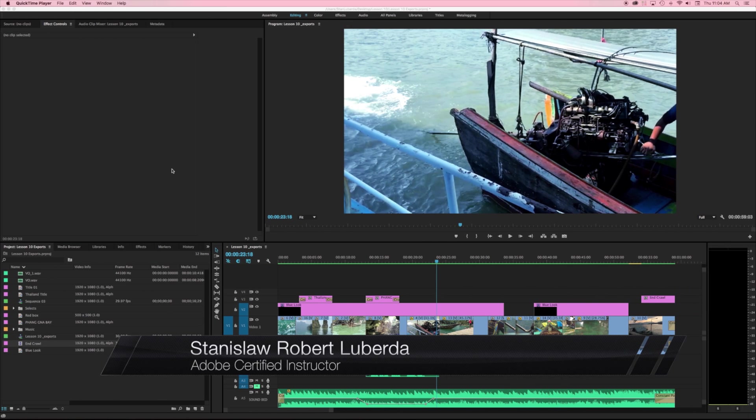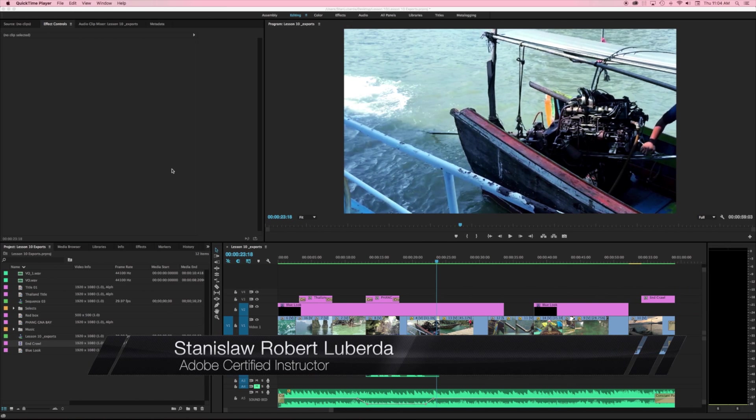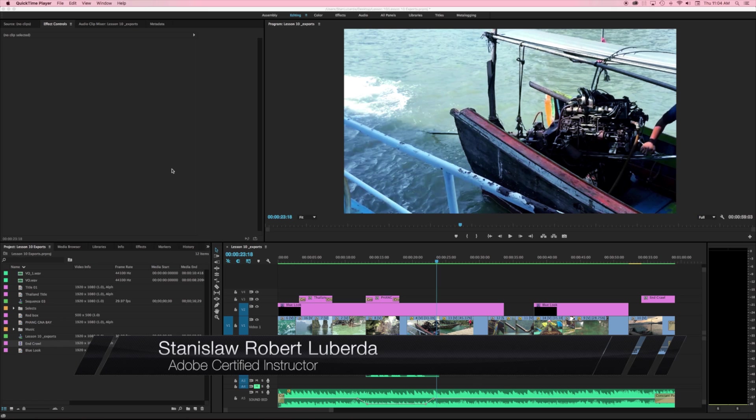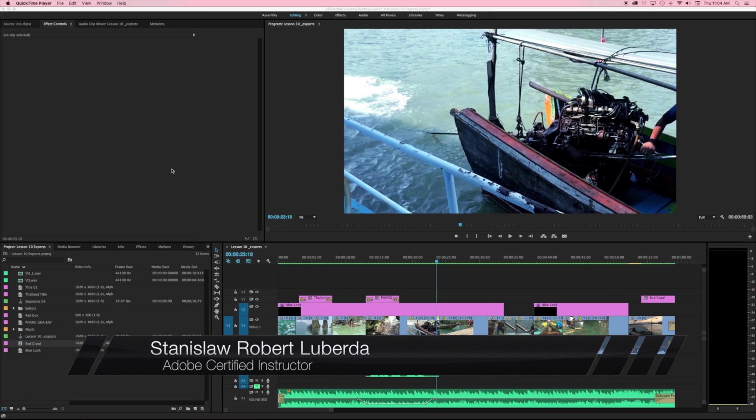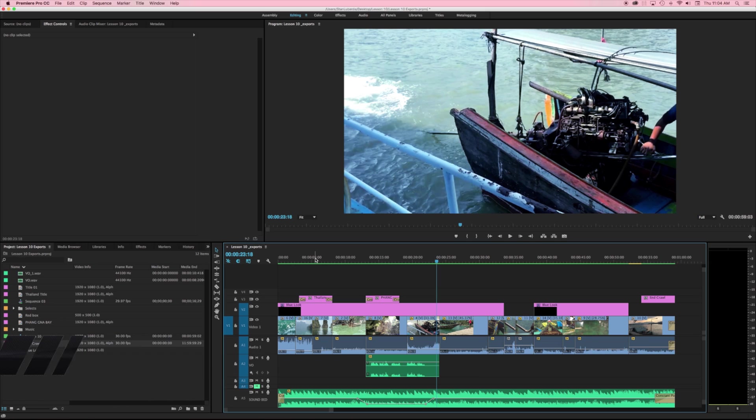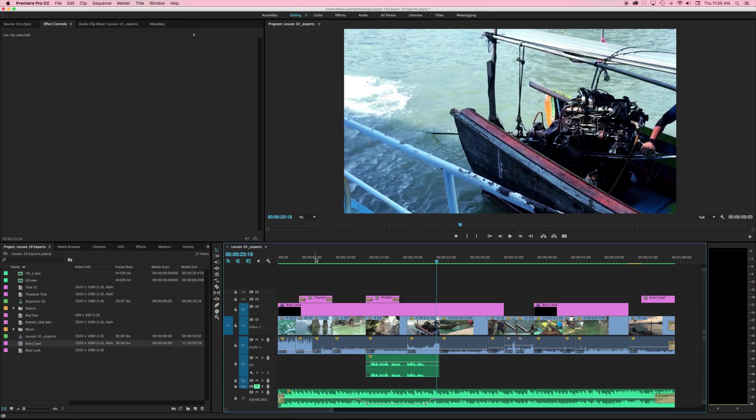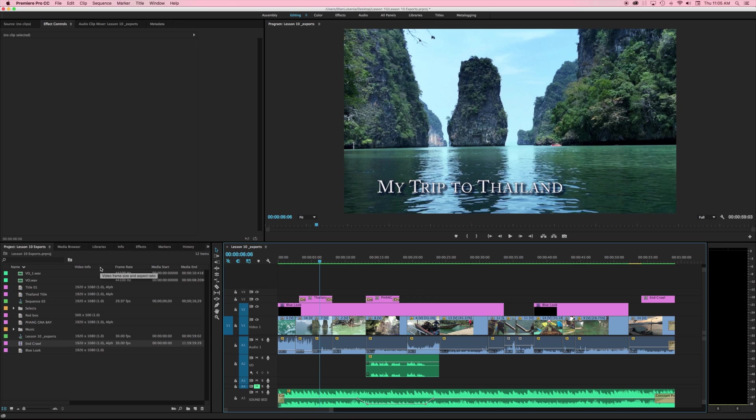My name is Stanislav Robert Liberta and this is lesson 10 of 10 in my free Adobe Premiere Pro introductory course. In this lesson we're going to be talking about exporting different kinds of media files and some things that you should be aware of when you're exporting your media. Let's go ahead and start exporting.